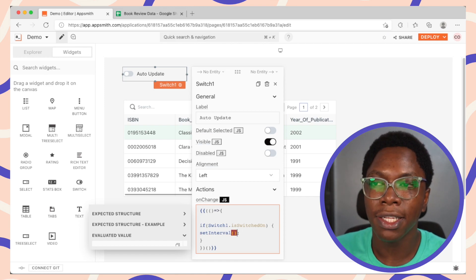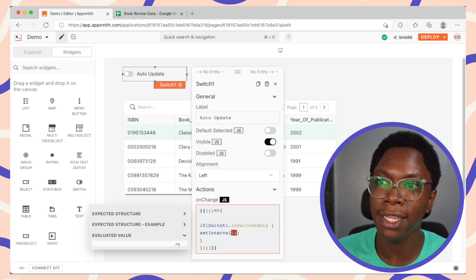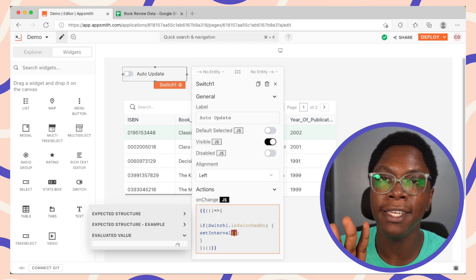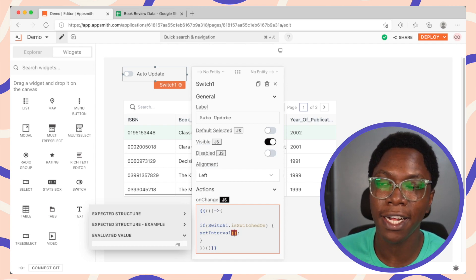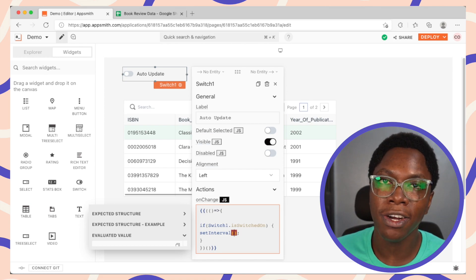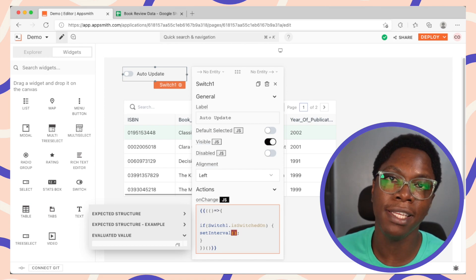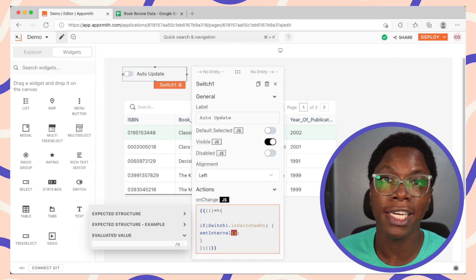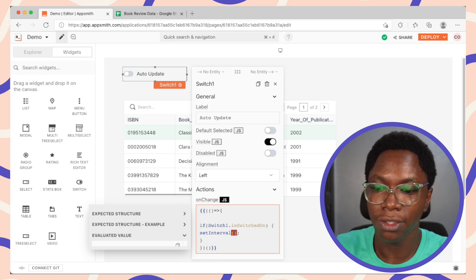Alright, the setInterval function takes in three parameters. The first is the function we want to run at every interval. The second is the interval specified in milliseconds. And lastly, a string identifier for the setInterval. So let's go in to specify a function right here.